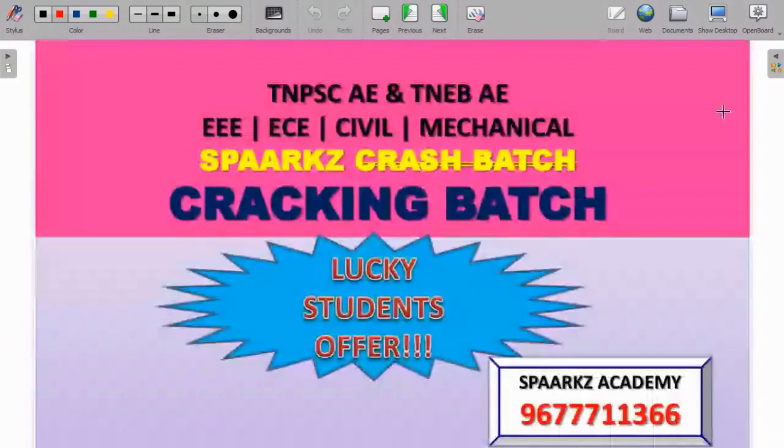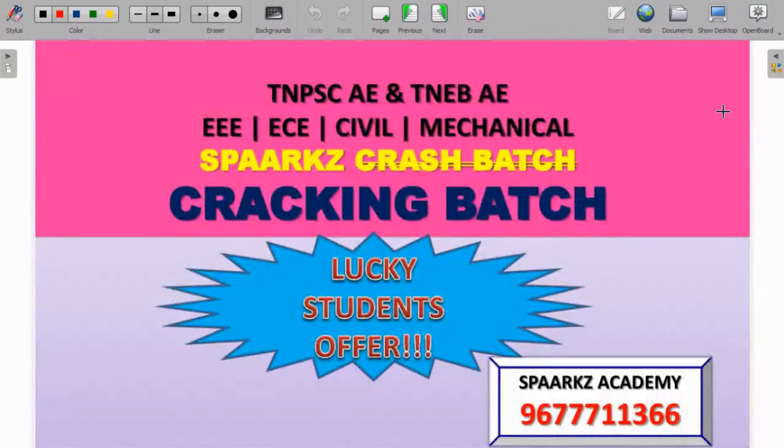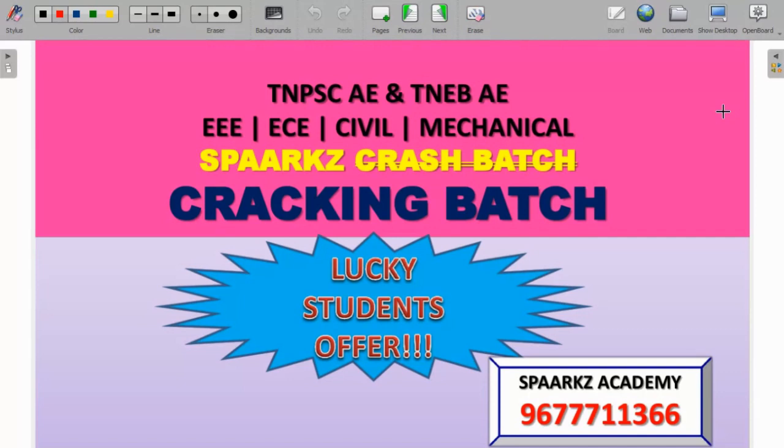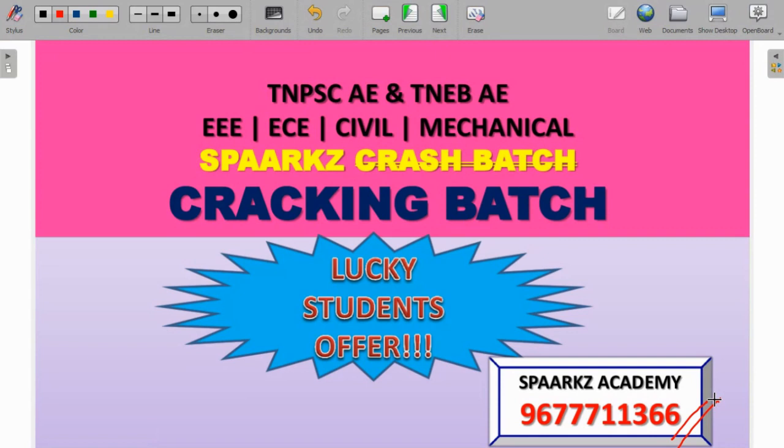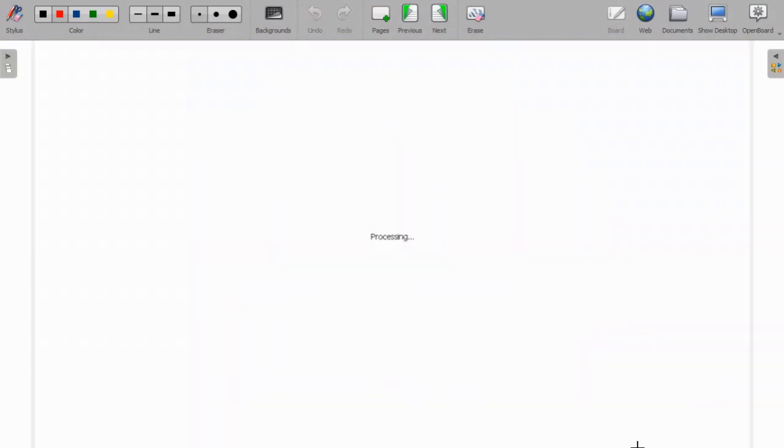In our academy, we will focus on TNPSC AE and TNEB AE for EEE, EC, Civil and Mechanical departments. We will start cracking batch. You can join classes by contacting the display number. This is a crash course where we will quickly complete the syllabus with 100% syllabus coverage and test batch. There are offers for lucky students. Contact the displayed number for class availability.